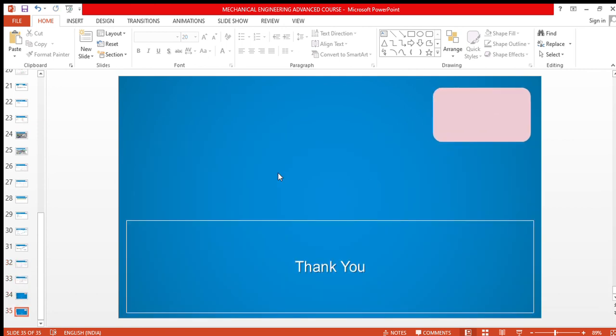Thank you everyone. Once again, I am telling you, if it is beneficial for you, please like, subscribe, and share my channel to everyone. Thank you.